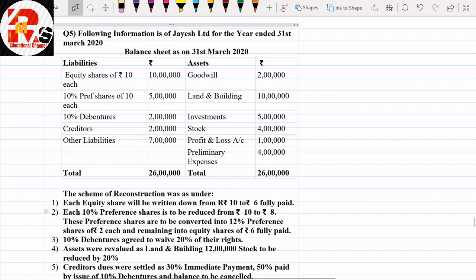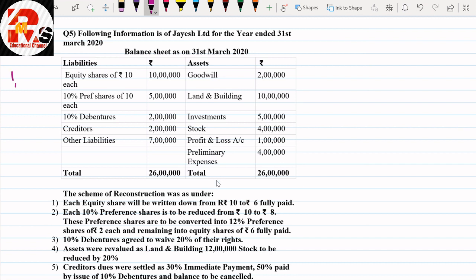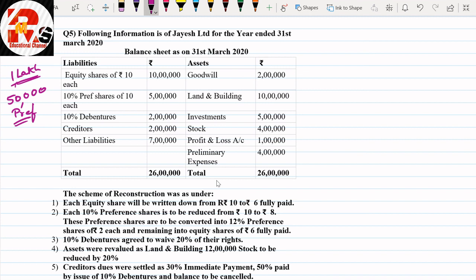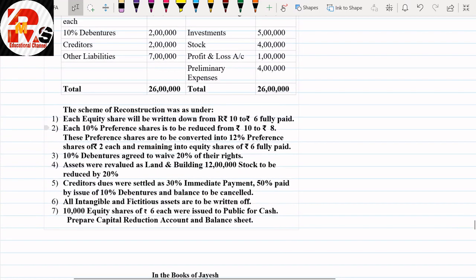Looking at the balance sheet, equity share value is 10 lakhs with a face value of ₹10, giving us 1 lakh shares. For preference shares of 10 lakhs with face value ₹20, we get 50,000 shares. On the liability side we have 10% debentures, creditors, and other liabilities. On the asset side we have goodwill as an intangible asset, land and building, investment, stock, profit and loss, and preliminary expenses as fictitious assets. There are 7 adjustments in the scheme of reconstruction.